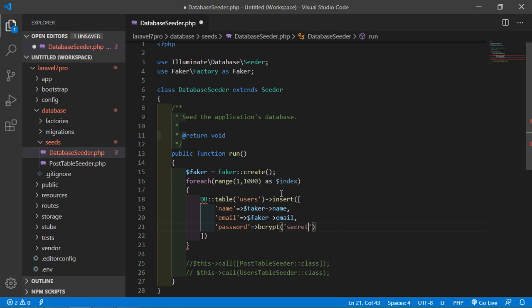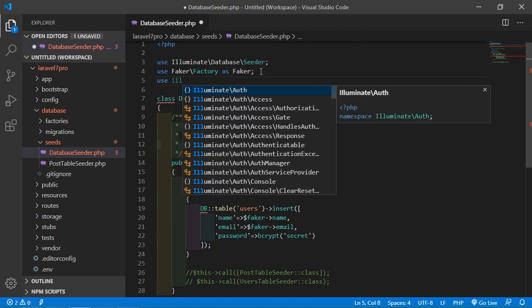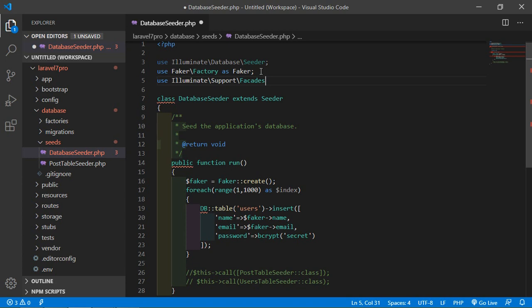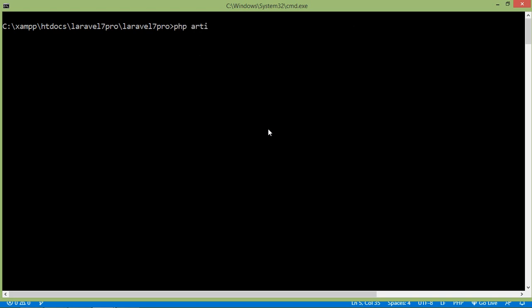Use the DB facade by adding at the top: use Illuminate\Support\Facades\DB. Set the password using bcrypt, passing 'secret' as the password. Now save the file and execute the seeder — go to the command prompt and write php artisan db:seed, then press Enter. It will take one to two minutes.